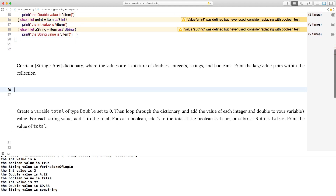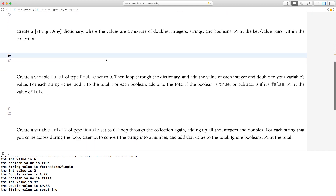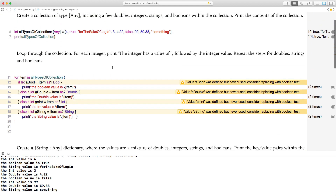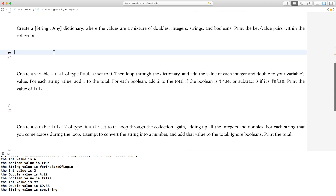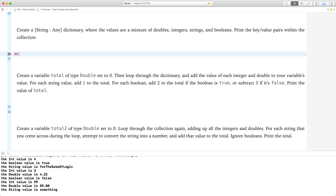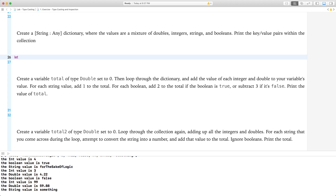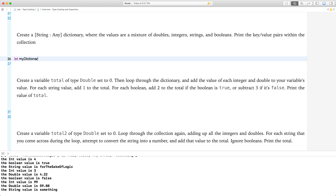Create a string-Any dictionary — we're creating a dictionary with a key of String and the value is Any — where the values are a mixture of doubles, integers, strings, and booleans. Print the key-value pairs within the collection. That's pretty easy actually; it's just like what we did before, except instead of an array, we're going to create a dictionary.